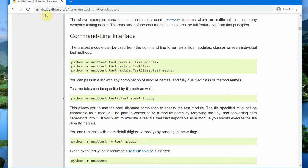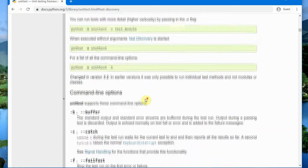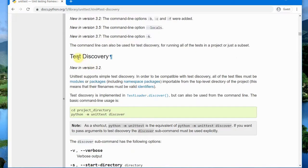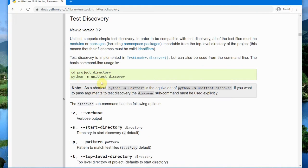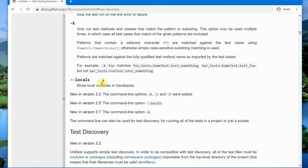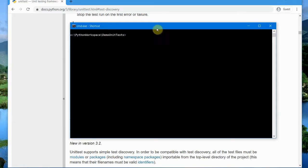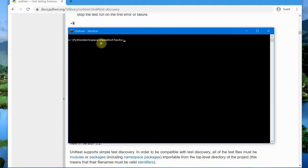We already know the URL link and you can see the documentation here. The command line interface lets you run tests using the module, class, or test method names. There is also an option for test discovery, where all the tests inside the folders or packages will be run without specifying method, class, or module names.